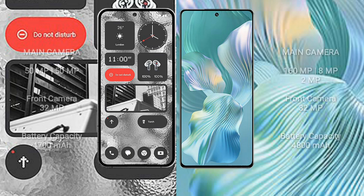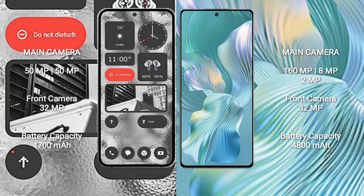Nothing Phone 2 rear set dual camera setup 50MP plus 50MP and front camera 32MP. Honor 80 Pro Float rear set triple camera setup 160MP plus 8MP plus 2MP and front camera 32MP.